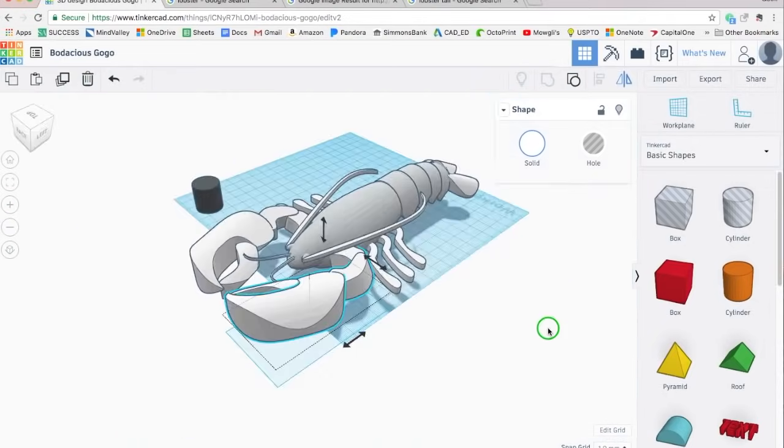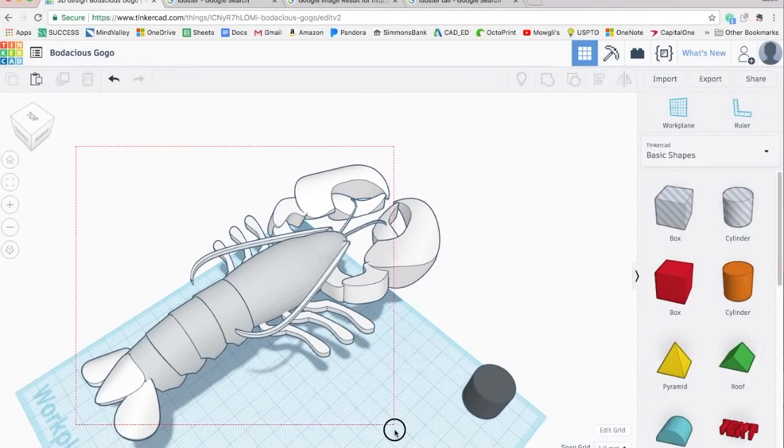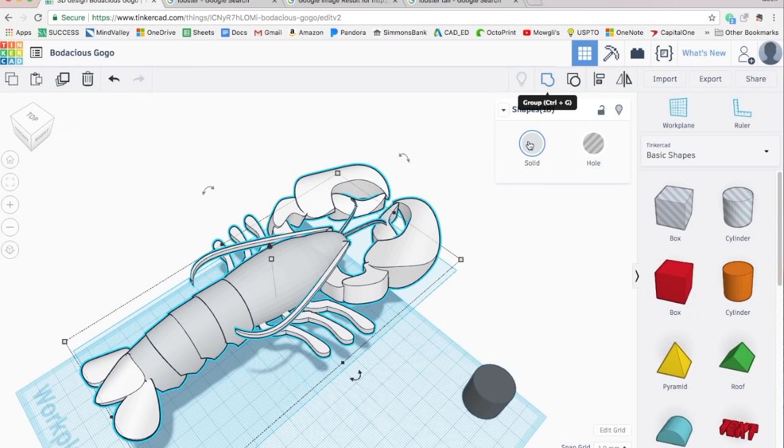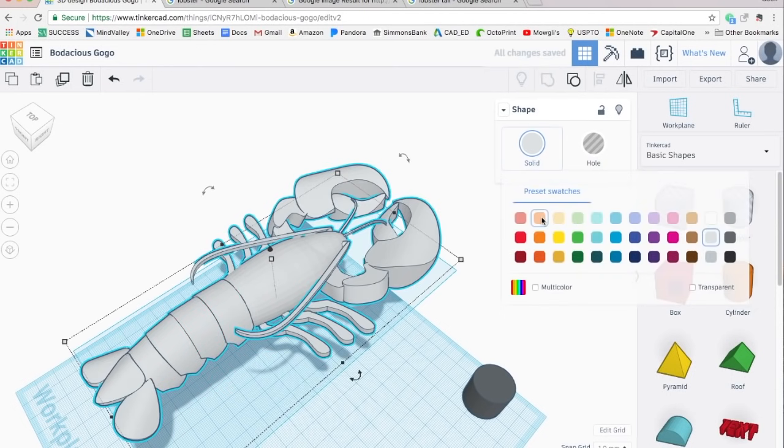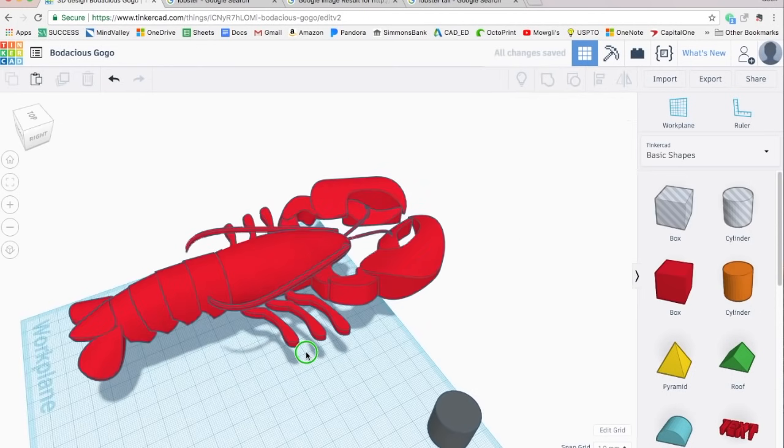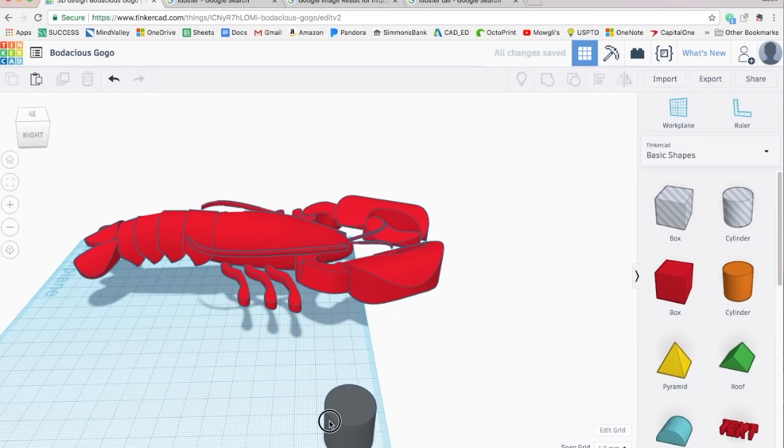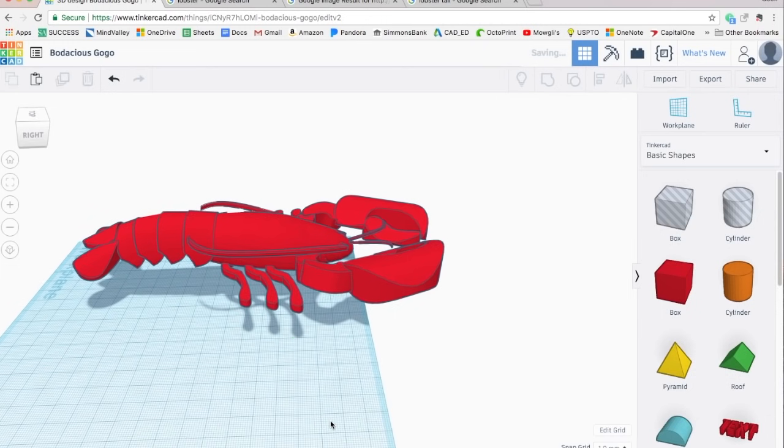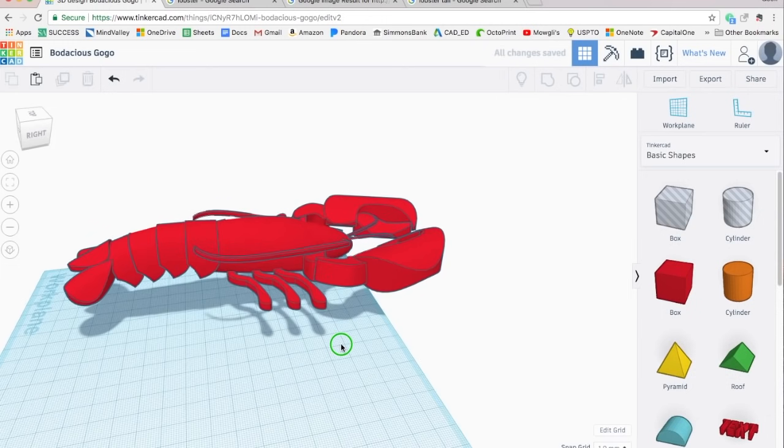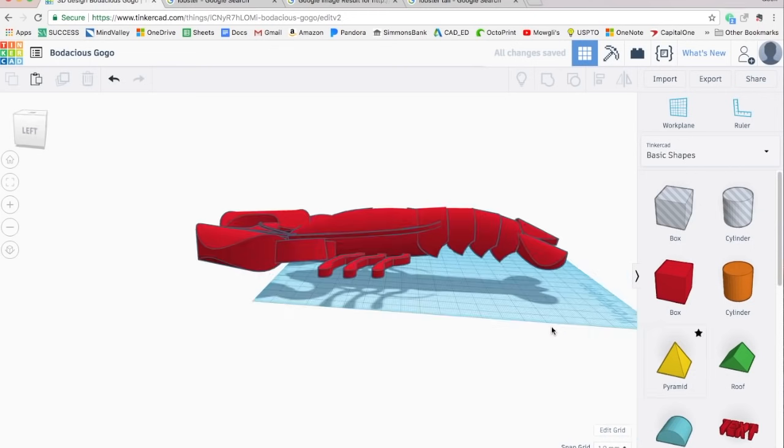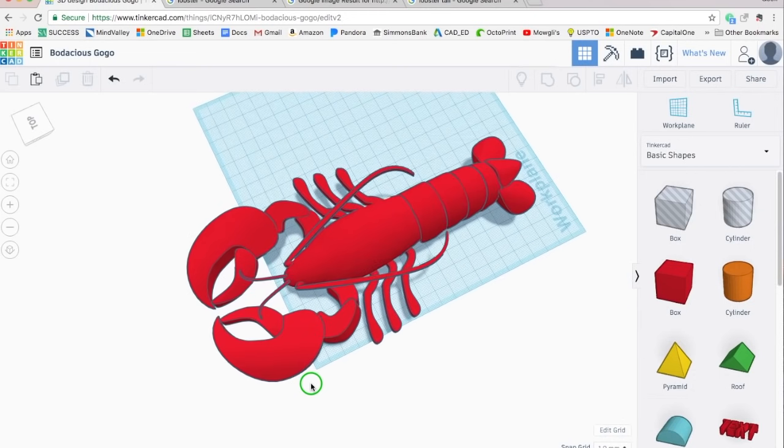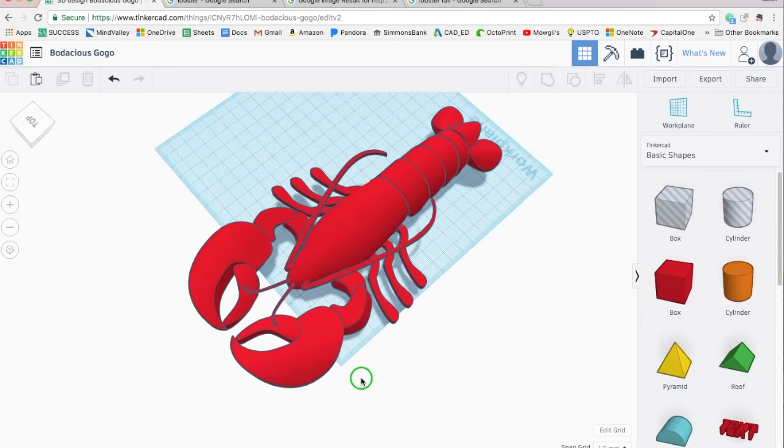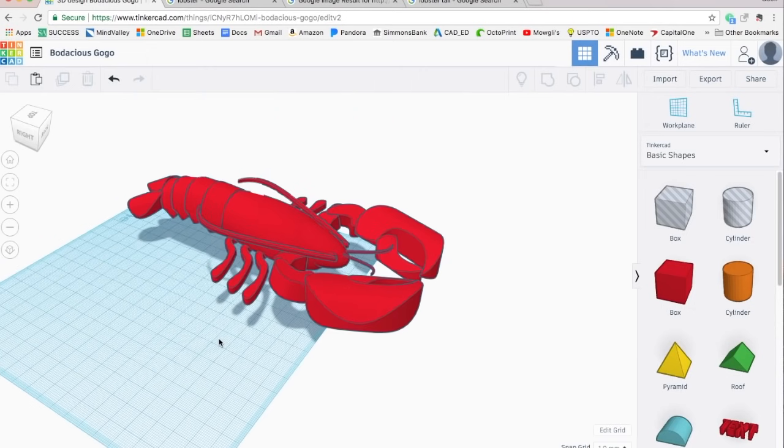So that's it. We'll group him, color him, and there he is. Your lobster, Steve. Well, I'm gonna call him Steve the Lobster. Okay, I hope you enjoyed that. I know I went fast, but I really just wanted to give you an idea of what you can accomplish with Tinkercad.